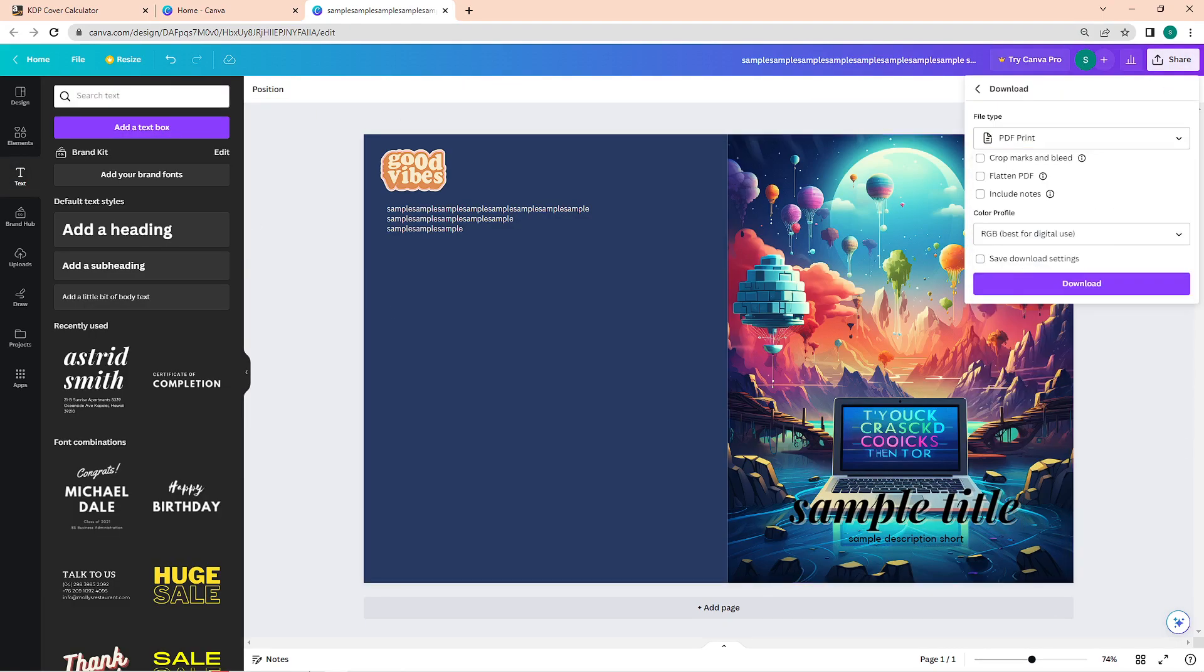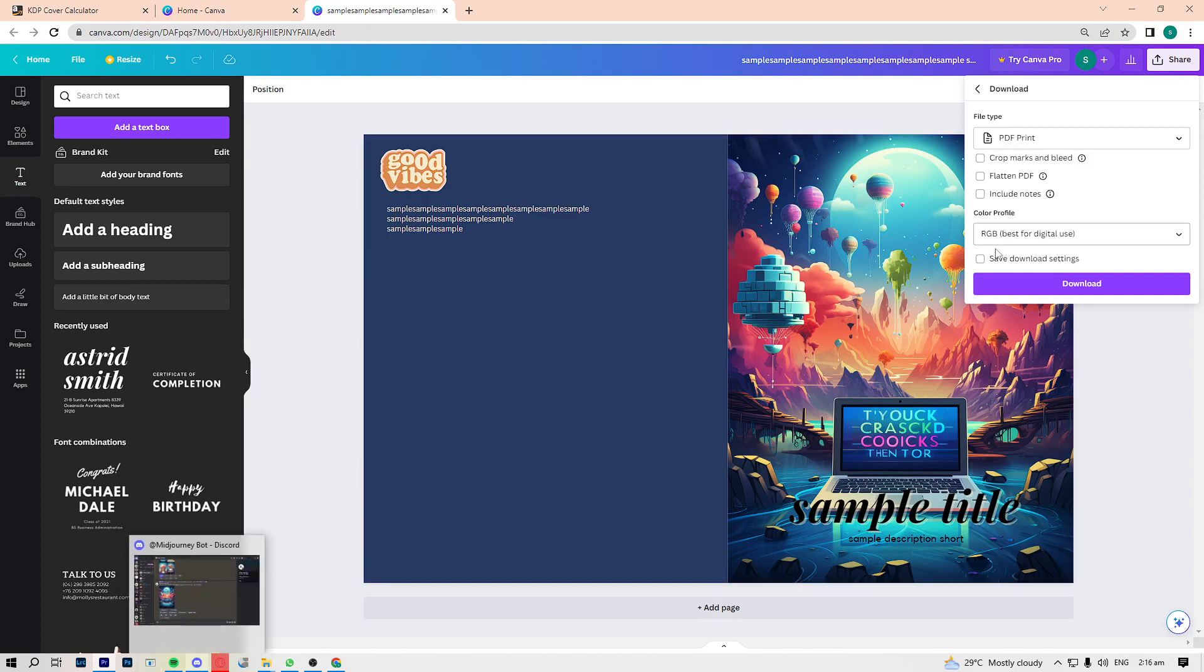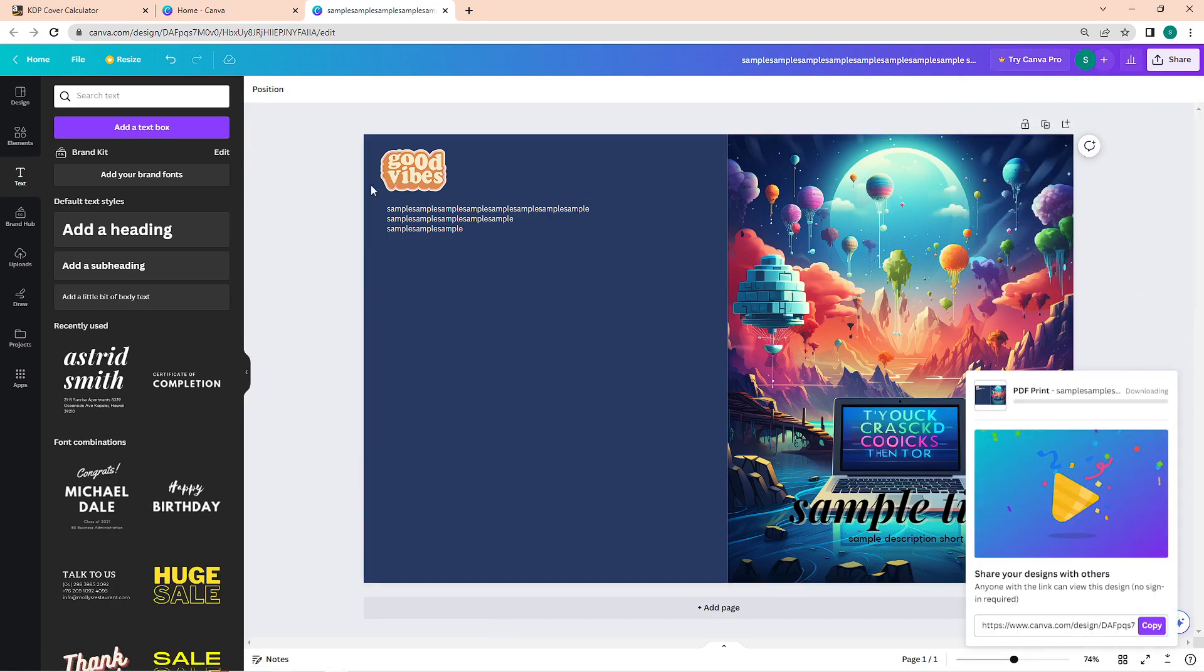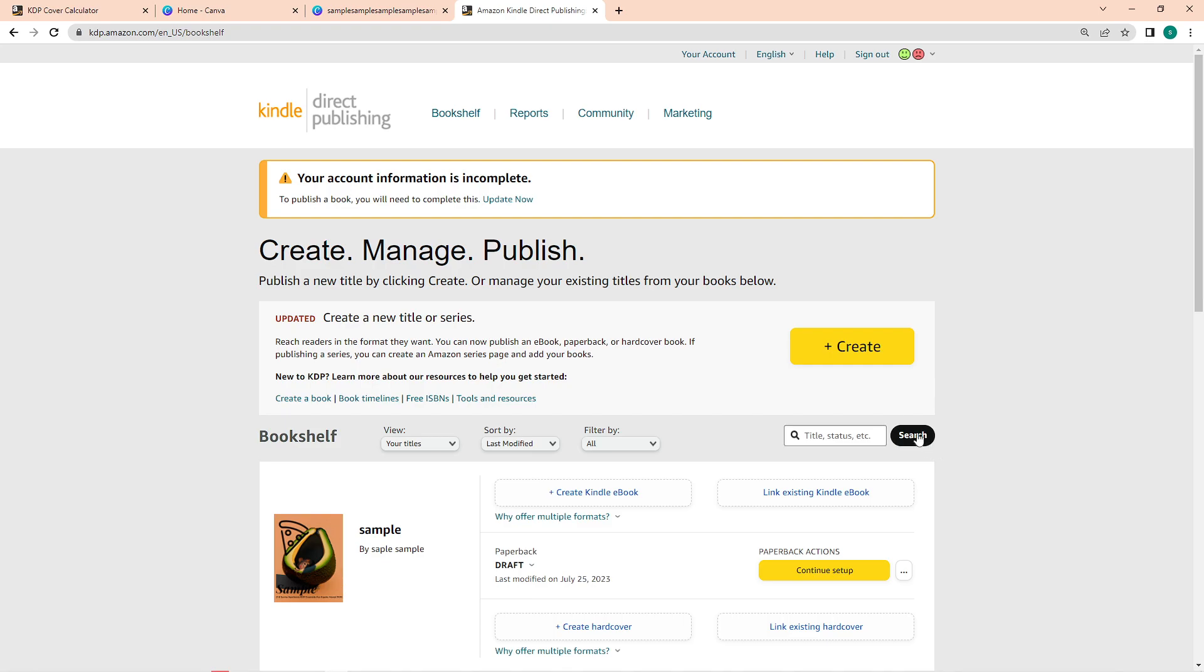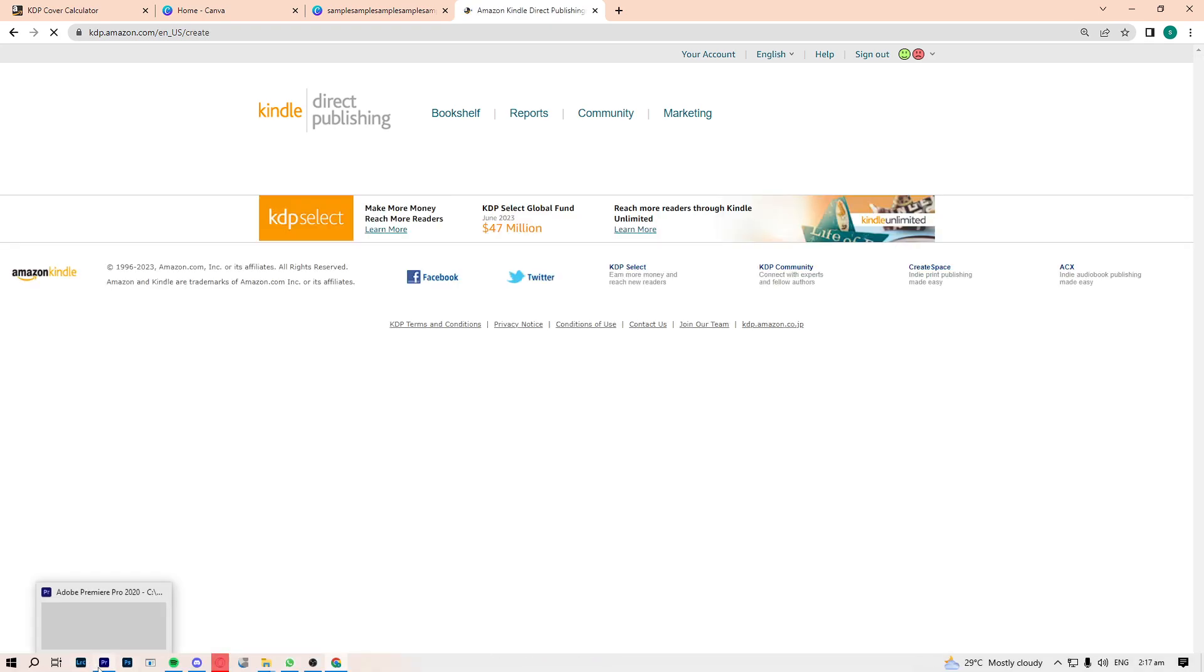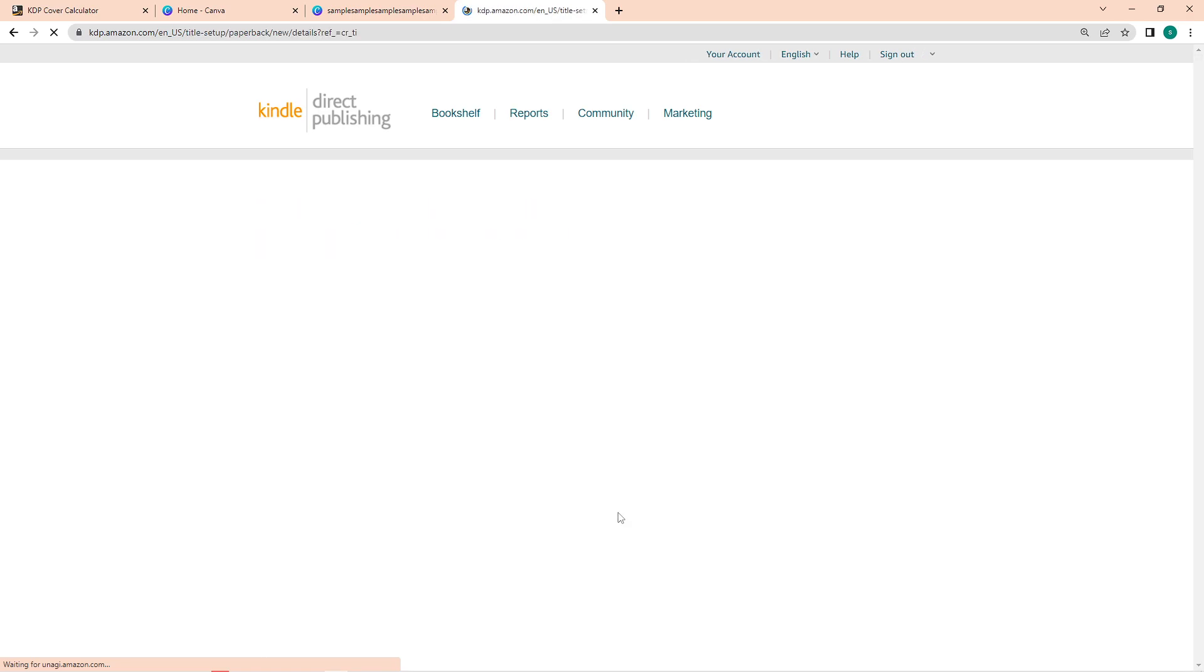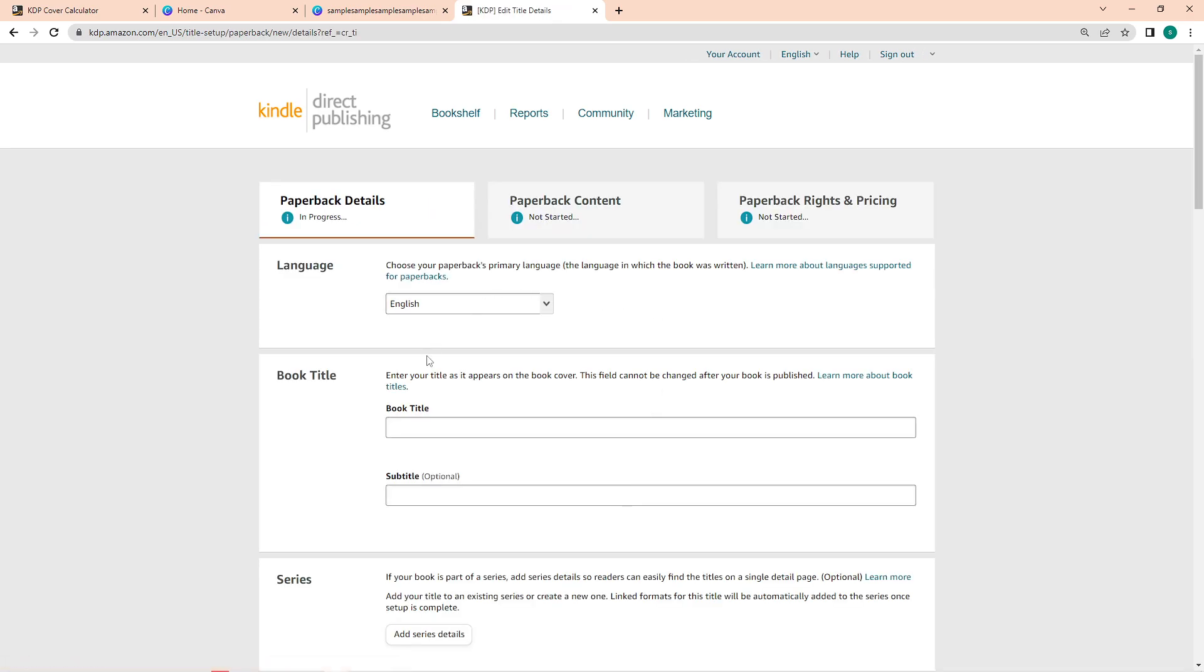And then the last thing to do is of course upload it on KDP Amazon. To do that, go to KDP website, click on create, and then choose paperback or whatever your book is. Input its title.